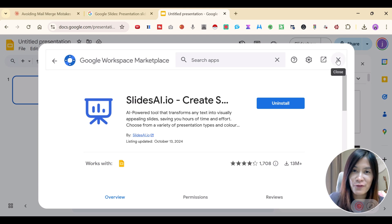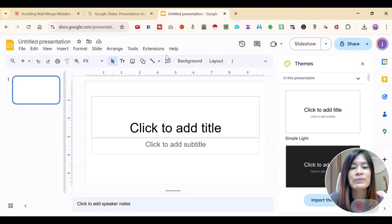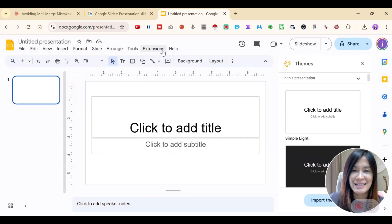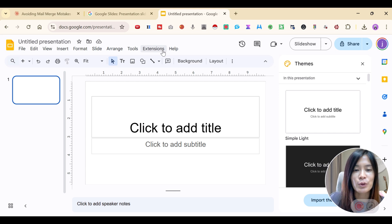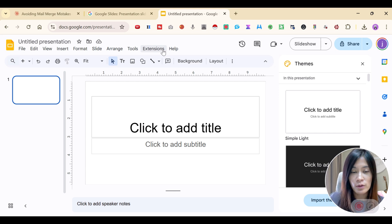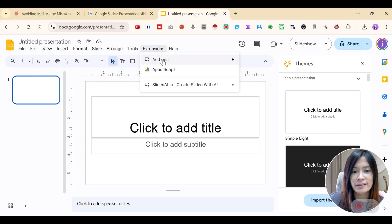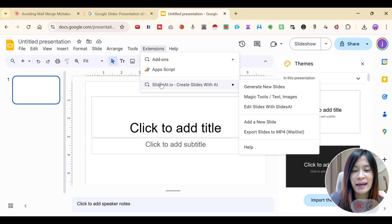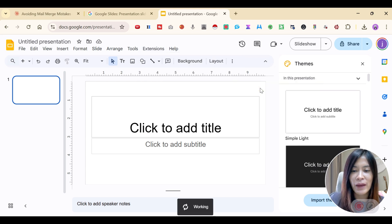Once you have finished installing, it's time to start using SlidesAI. Go back to Google Slides, click Extensions, click SlidesAI.io, and click Generate New Slides.